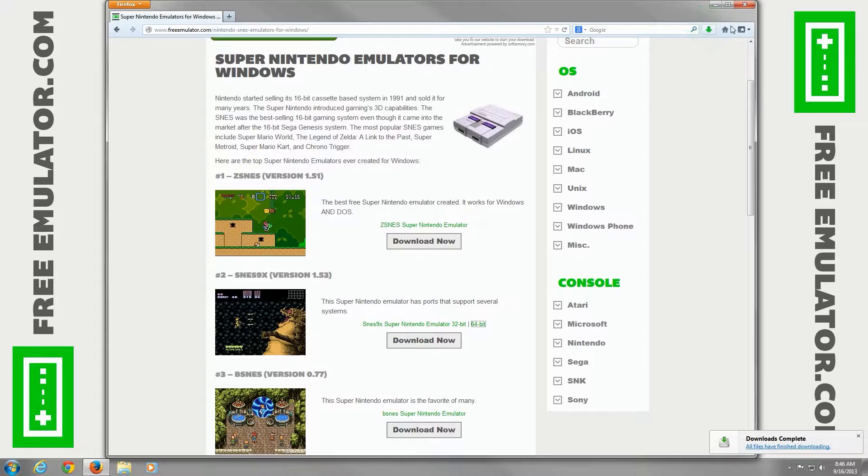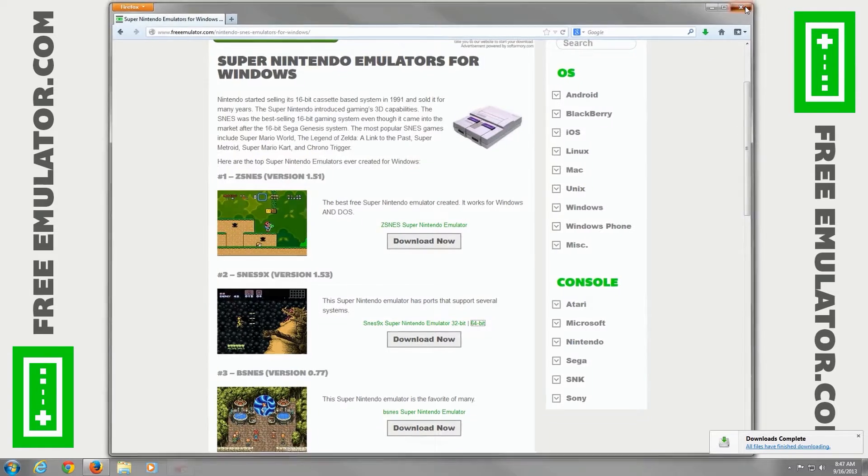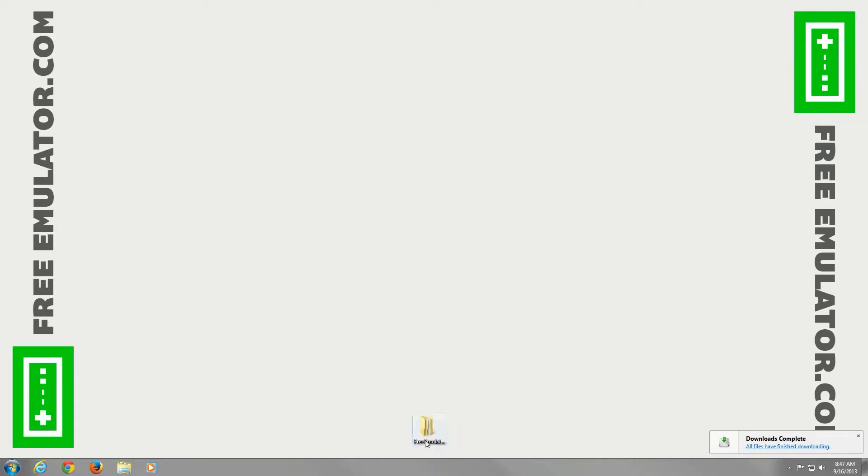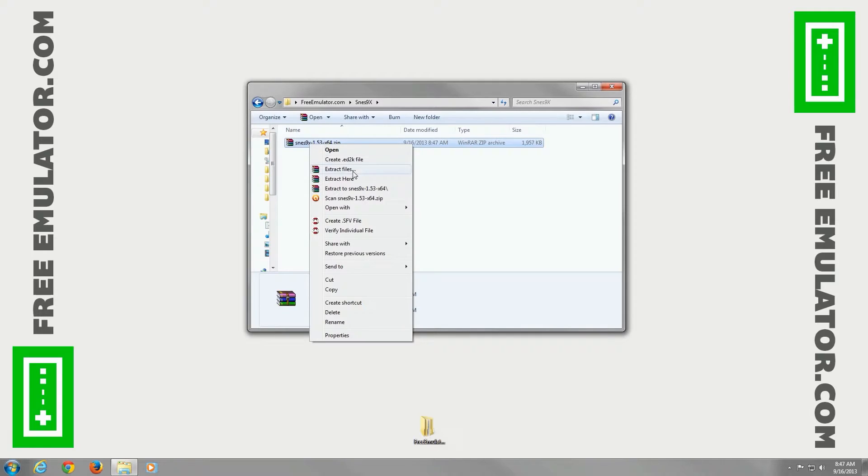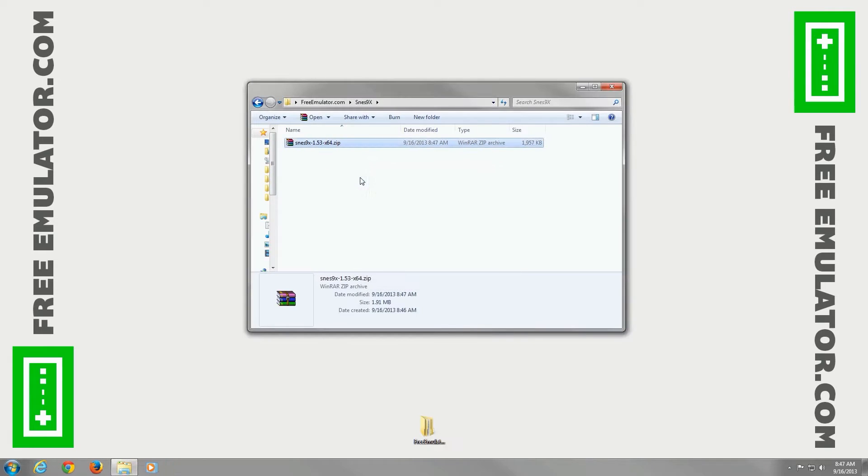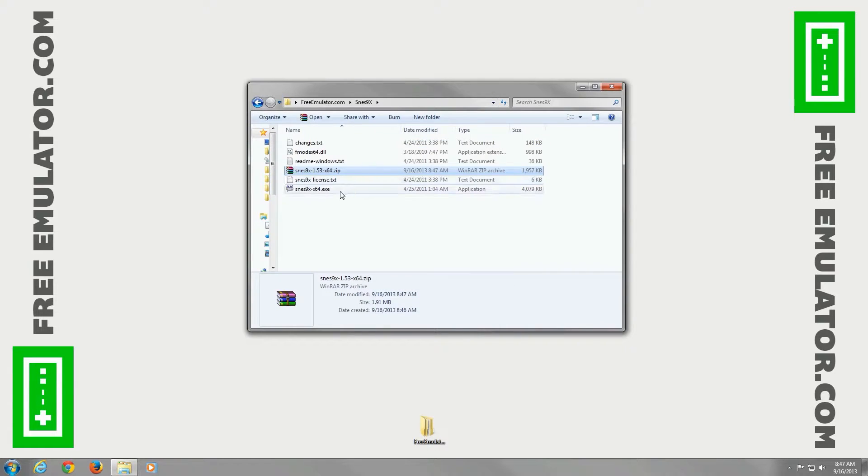Once it's done downloading, go ahead and close out Firefox, open the folder we saved it to, right-click, extract here with WinRAR, and then we'll run the .exe file.